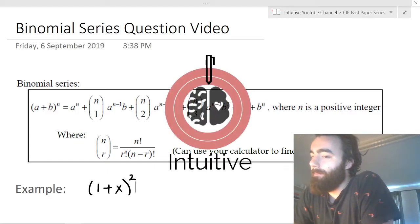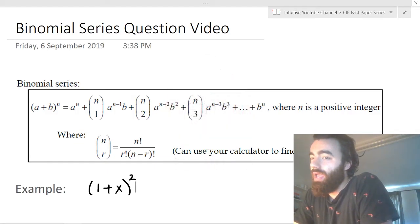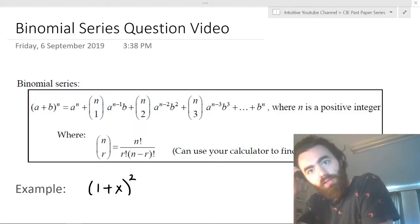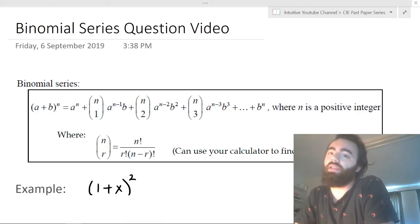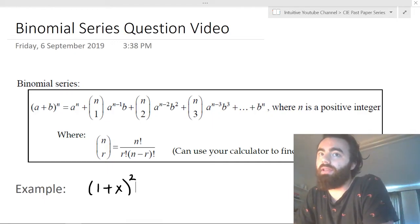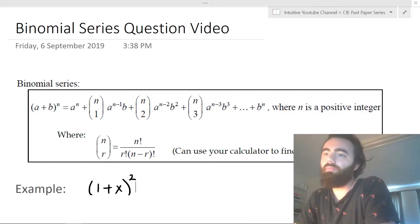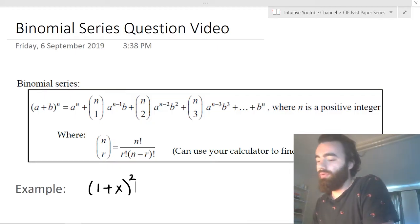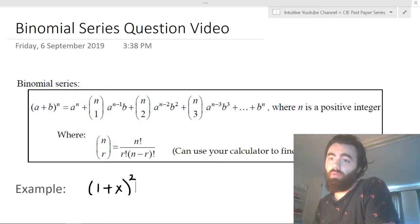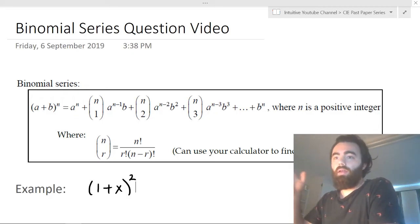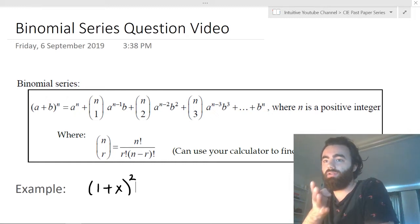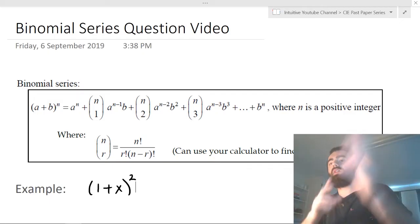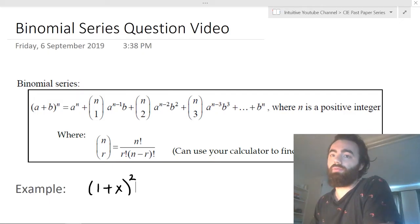Welcome back to this pure maths paper 1 hack series, A-level. Another question that can be pretty much 100% predicted is the binomial series question. Looking through five, six, seven years of past papers, I have narrowed it down to there's only four ways that they can ask this question. 95% of the time it will be asked in one of these four ways, and we're going to go through each of those ways in this video.